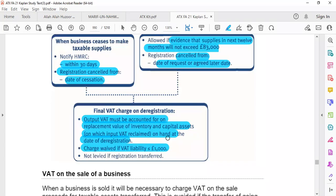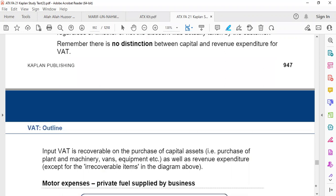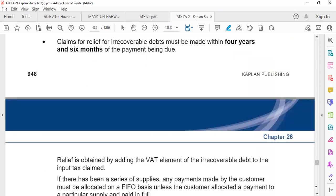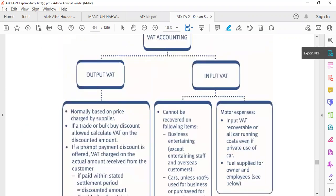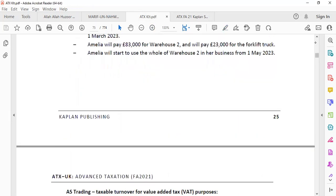If the registration is transferred, there is no need to pay tax on the sale of the business. Also, always remember the terminology of inclusive of tax versus exclusive of tax — sometimes the value will be given with tax included (inclusive of tax) and sometimes it is given without tax (exclusive of tax). Now let's look at a past paper question about deregistration.